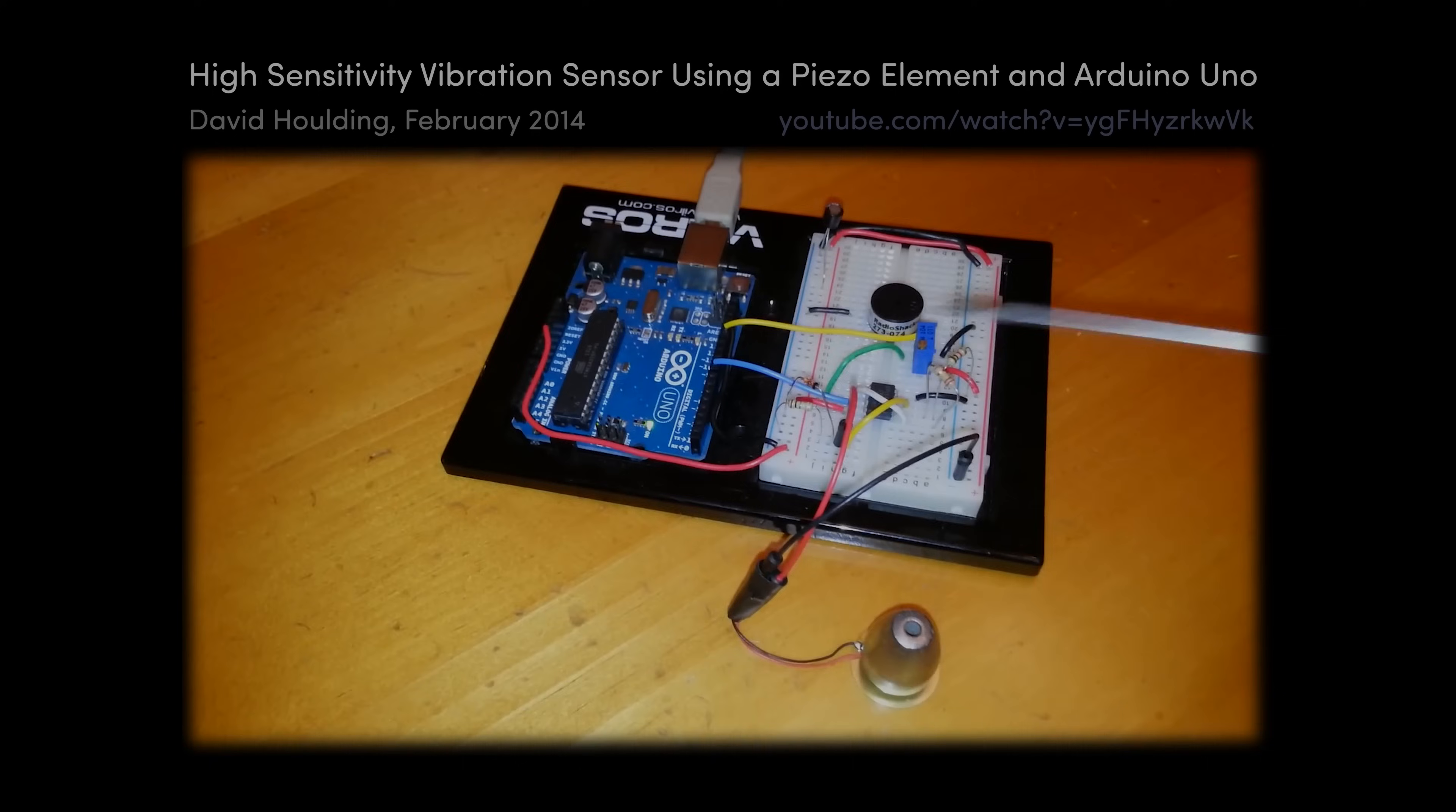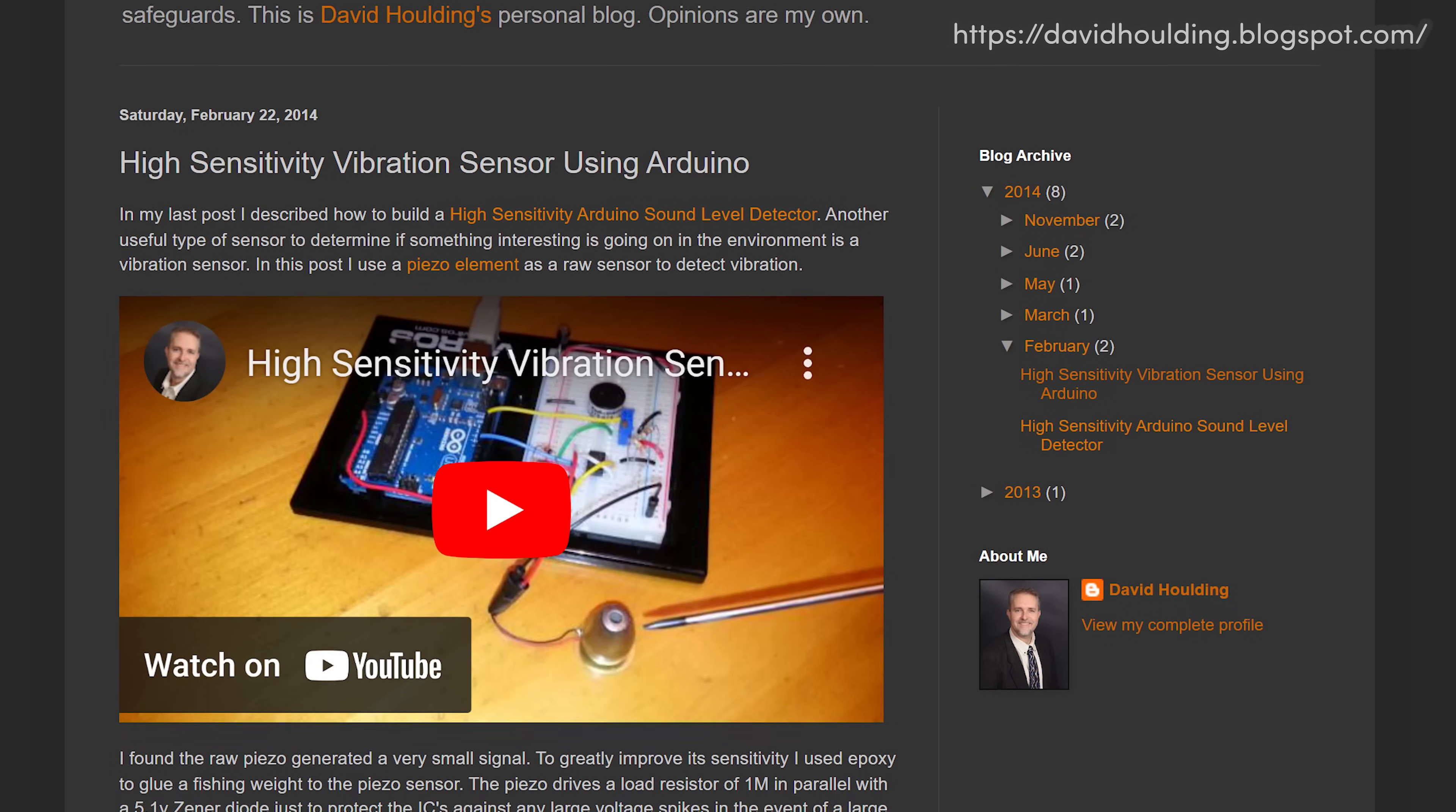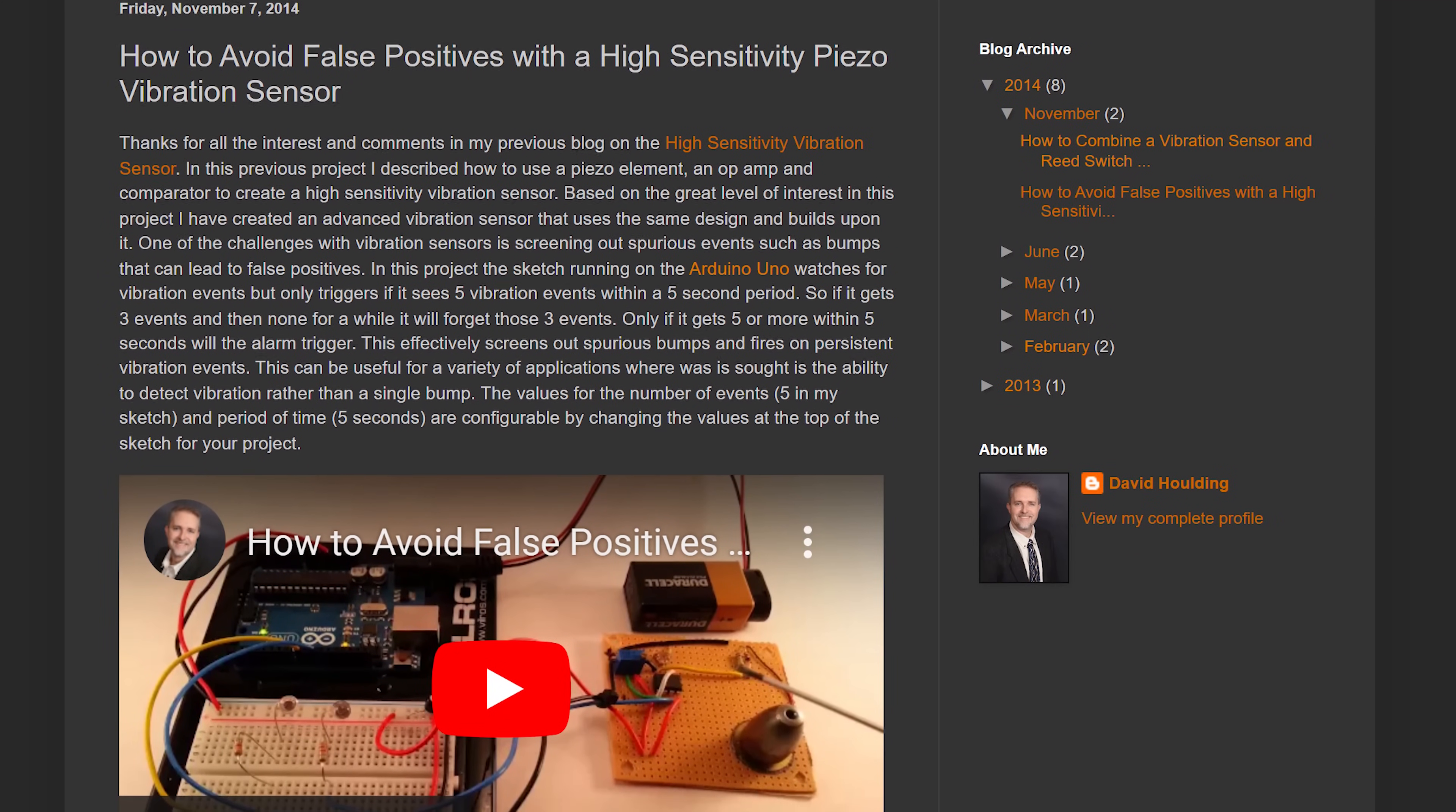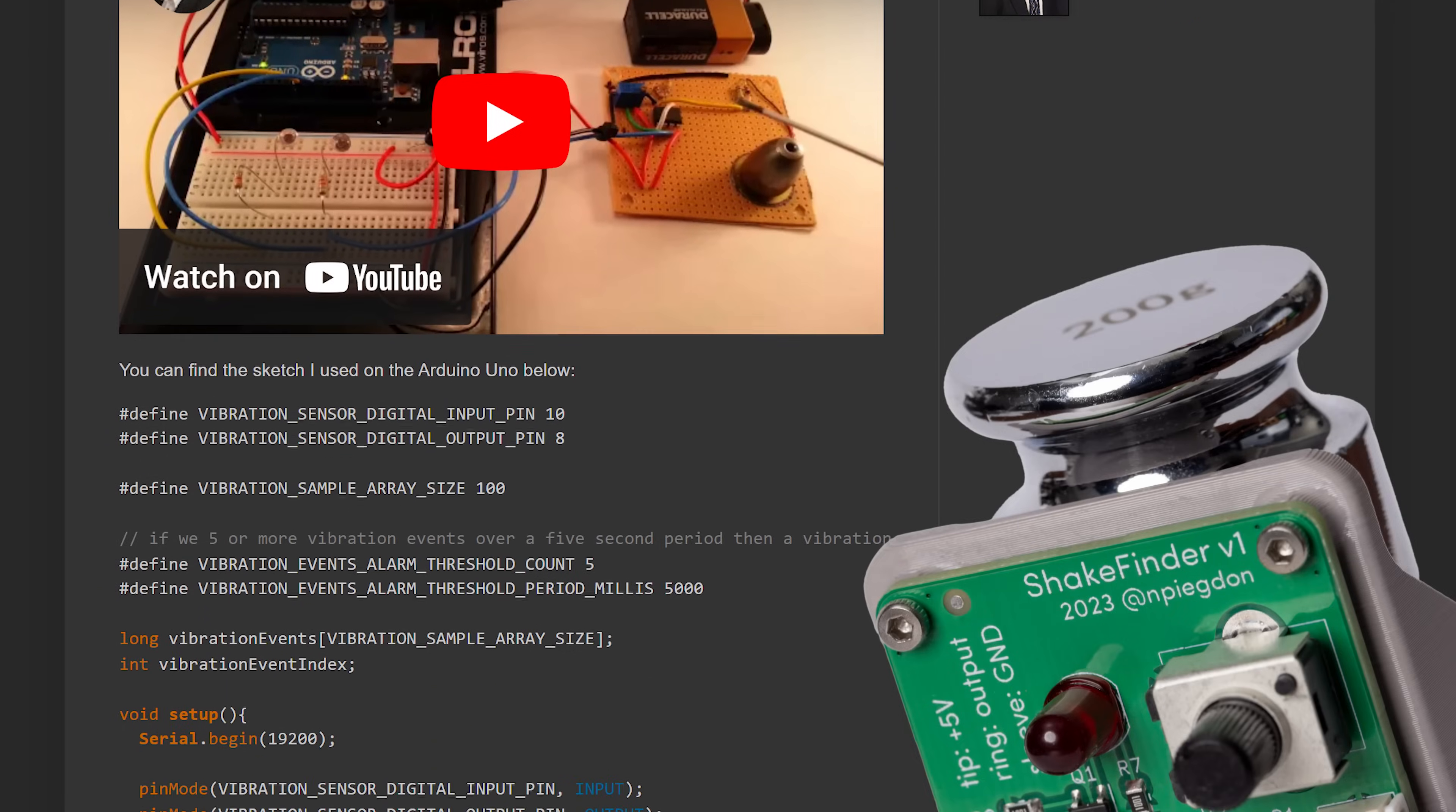I started searching around to see if anyone else had already made something like this and found this nice series of videos by David Holding from 2014. Between the videos and a couple blog posts, David explains how you can use a piezo element to make a high sensitivity vibration sensor for just a few dollars in parts. My eventual solution is based closely on his design, but I thought it'd be fun to walk through the circuit and a few of my changes in a little more detail.